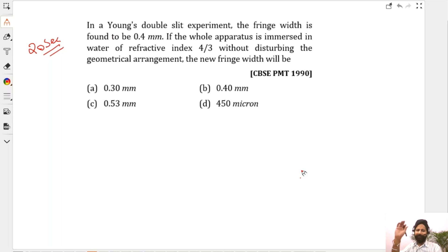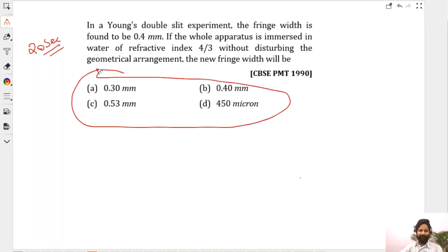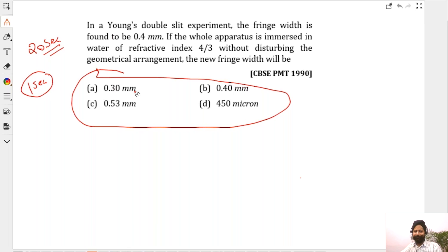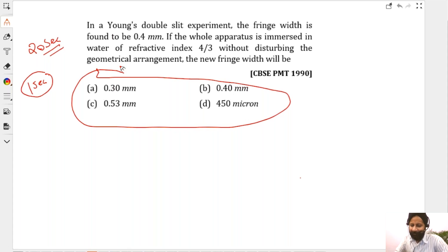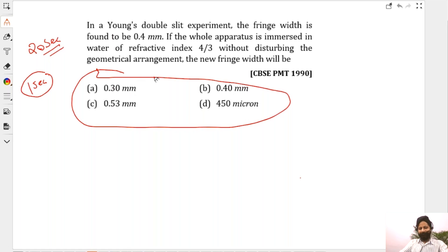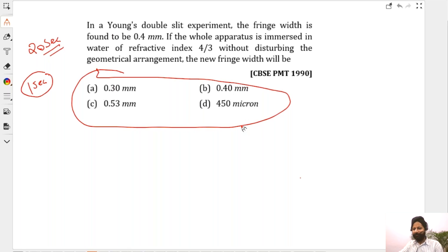Honestly this question takes 20 seconds, but based on the choices given here it can be done in one second. I'll tell you the shortcuts. Ruby went by options — that's good, because by options you get it faster.